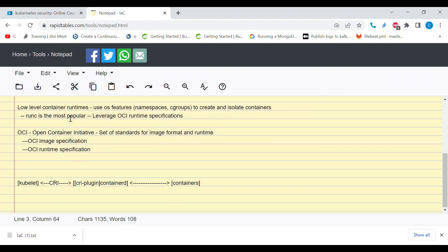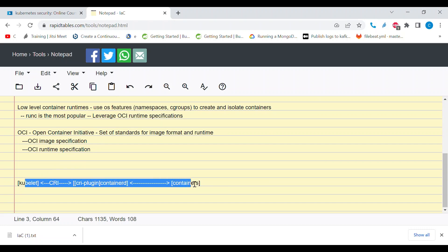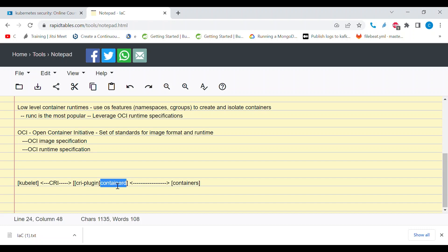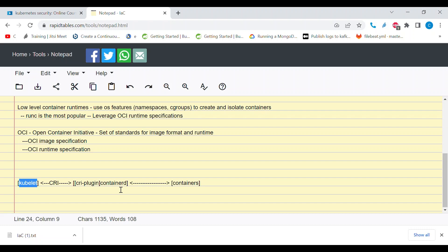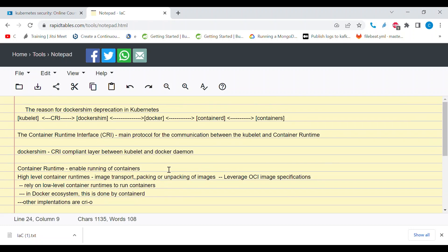We still need something that is CRI compliant to facilitate that communication, which means containerd needs to have a CRI-compliant component. There is a CRI plugin within containerd that facilitates direct communication between kubelet and containerd, making everything simpler. Kubernetes runs its components within the cluster, and now we have just containerd as the container runtime with a CRI plugin — removing all the complexity that came with Docker and dockershim.